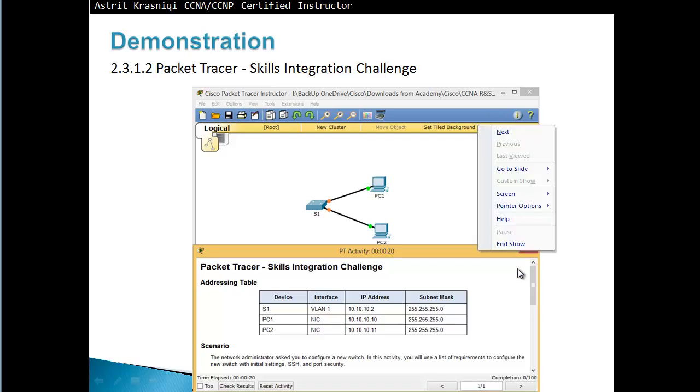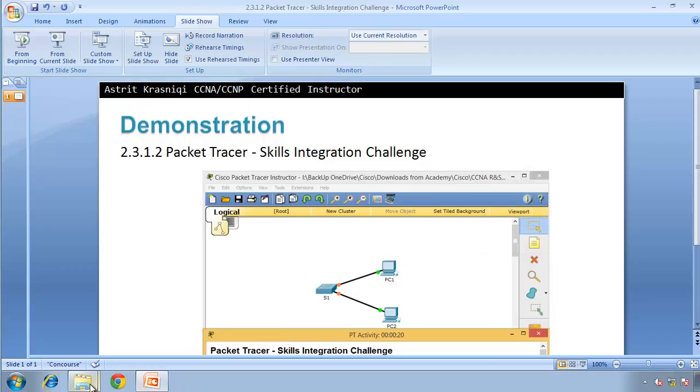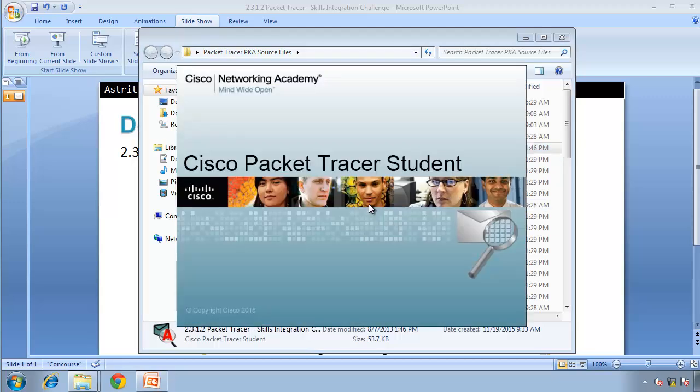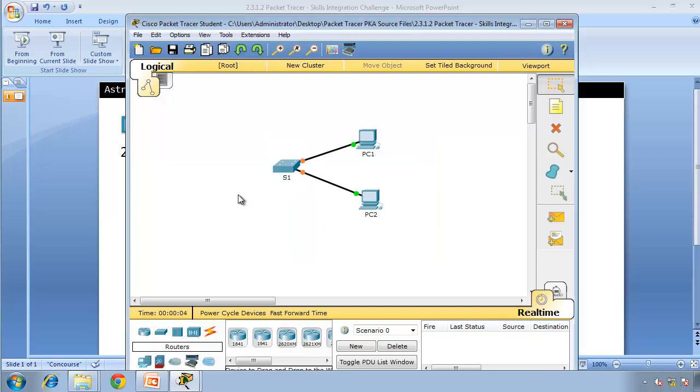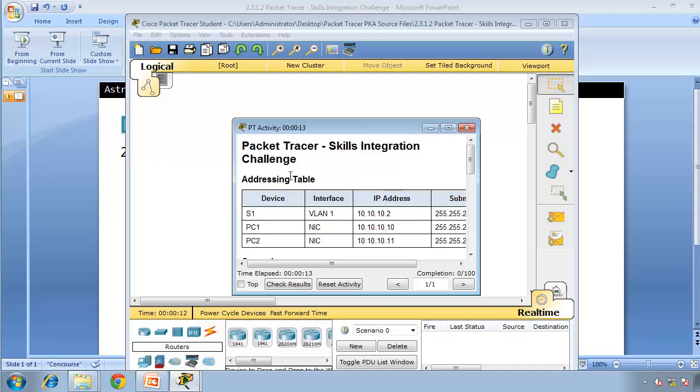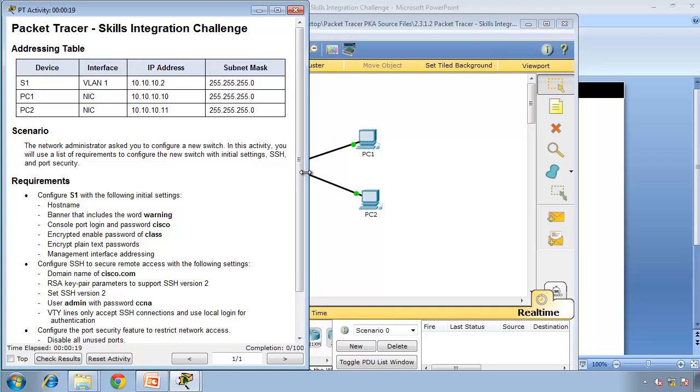I'll open my Packet Tracer files - these are my source files, the Skills Integration Challenge. Now that it's open, I'll close this user profile. This is my challenge - I've got a switch and two PCs. If I click on the Packet Tracer activity, it says the network administrator asks you to configure a new switch. In this activity, you will use a list of requirements to configure the switch, set initial settings, then configure SSH and port security.